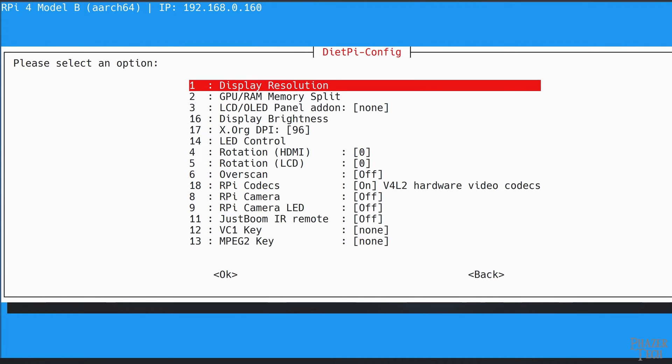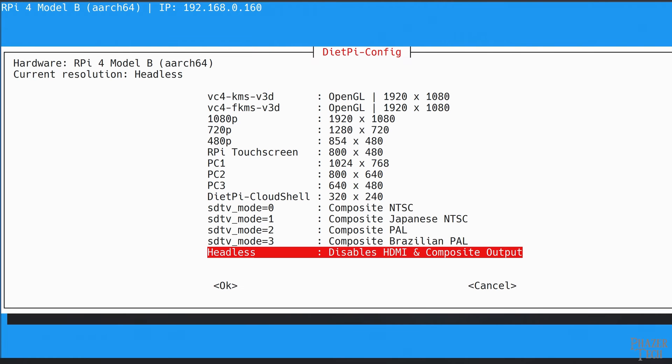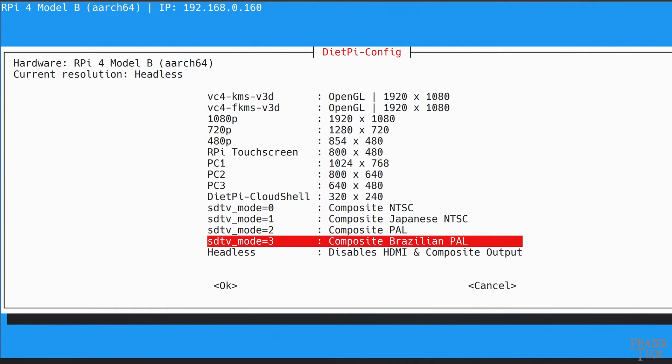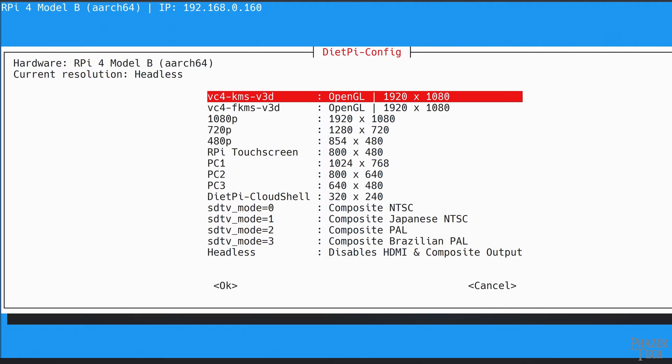Go to display options, then display resolution. You'll notice it's currently set to headless, which disables the HDMI output. We can enable HDMI by selecting one of these resolutions, but it's best to select the first one, which will also provide GPU acceleration.